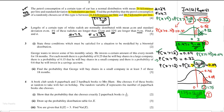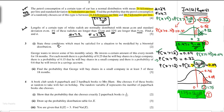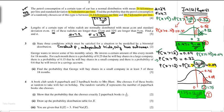Question number 3 asks for three conditions which must be satisfied for a situation to be modelled by a binomial distribution. The first condition is constant probability. The second condition is independent trials. The third condition is only two outcomes — we always say either it happens or it doesn't happen.